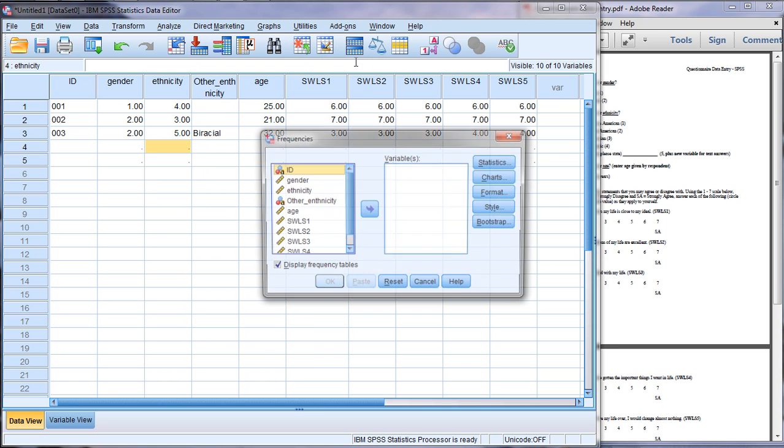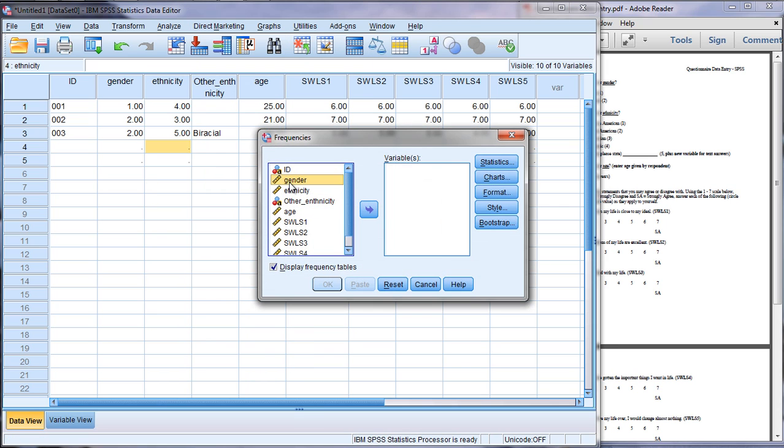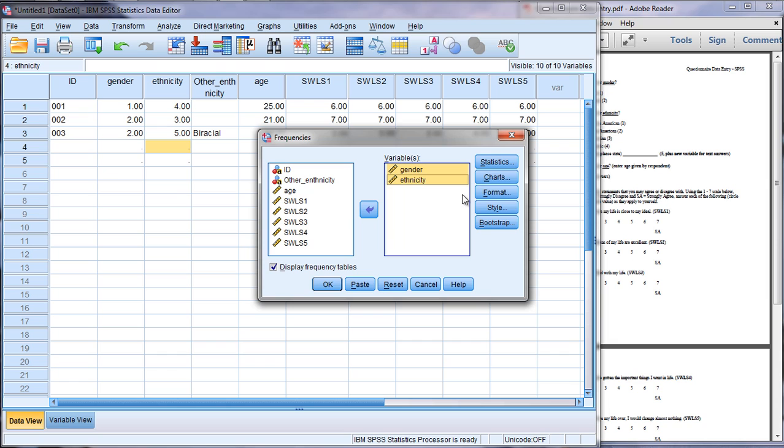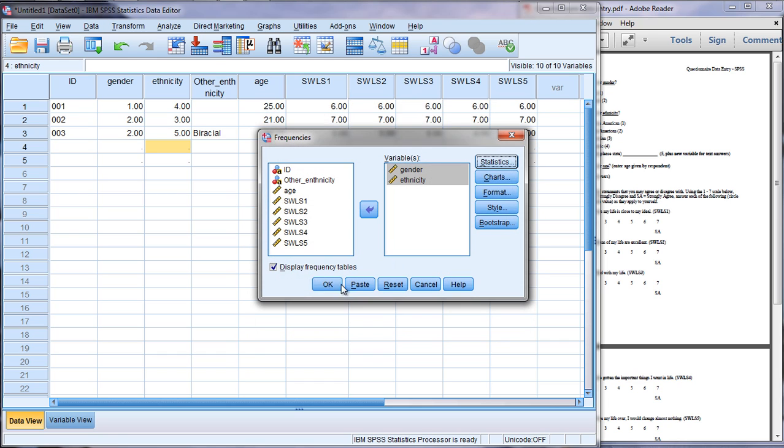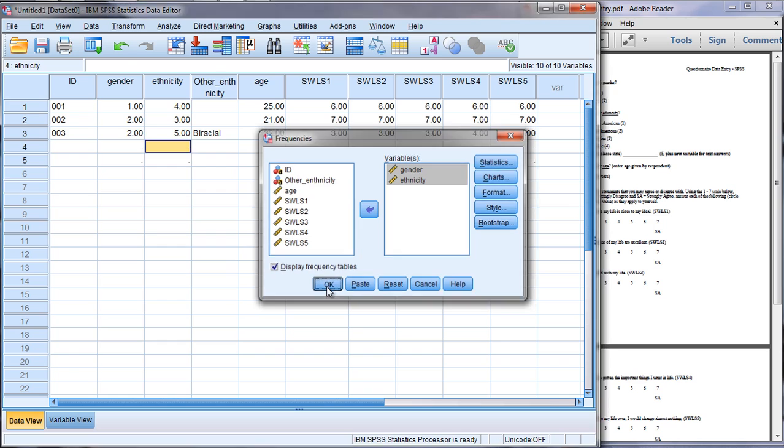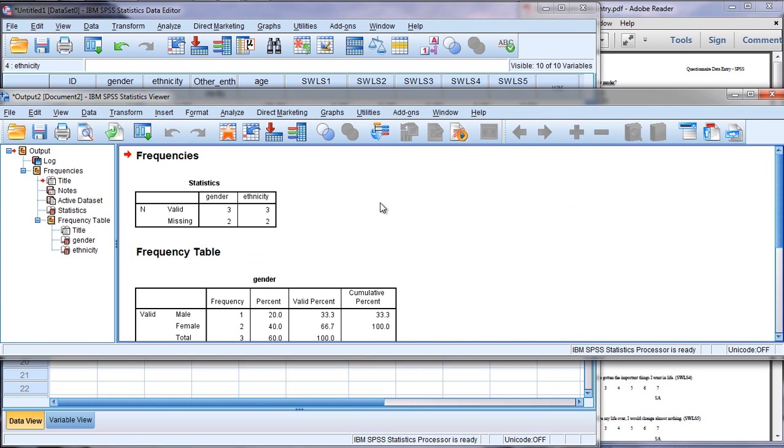Then go to Frequencies and move Gender and Ethnicity over. The default for statistics is none, and for now we'll just leave it as is. We'll just go ahead and display frequency tables, so click OK.